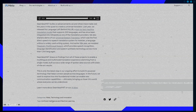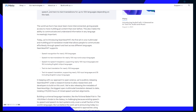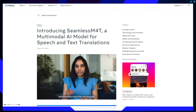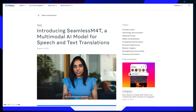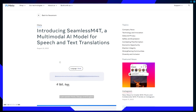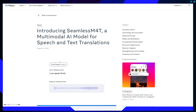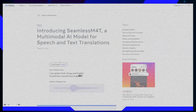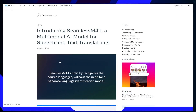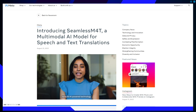Seamless M4T represents a quantum leap in the quest for a universal language translator. It has the potential to reshape how we communicate on a global scale. Its ability to handle diverse translation tasks across numerous languages is a game-changer, breaking down barriers in business, travel, education, and humanitarian efforts. By reducing errors and delays, Seamless M4T promises to make communication across languages more effective and accessible. As we look to the future, this foundational model offers the potential for new and innovative communication capabilities, bringing us closer to a world where language is no longer a barrier to understanding. Thank you for your attention, and here's to a future where communication knows no bounds.